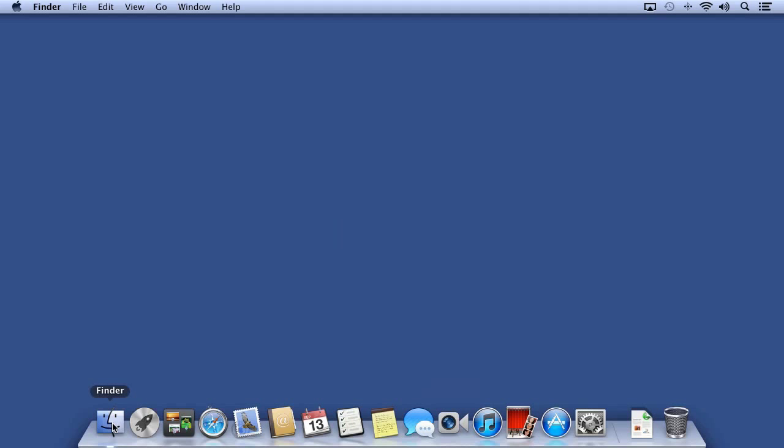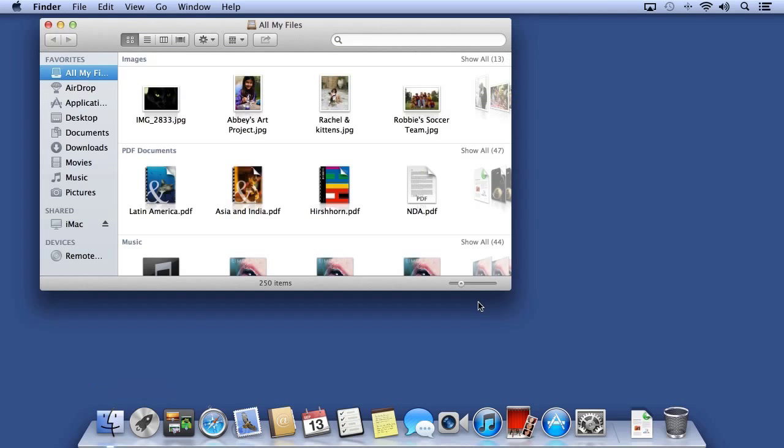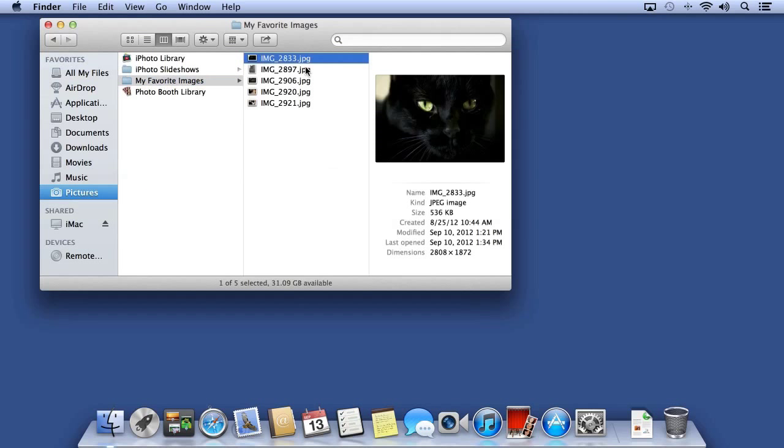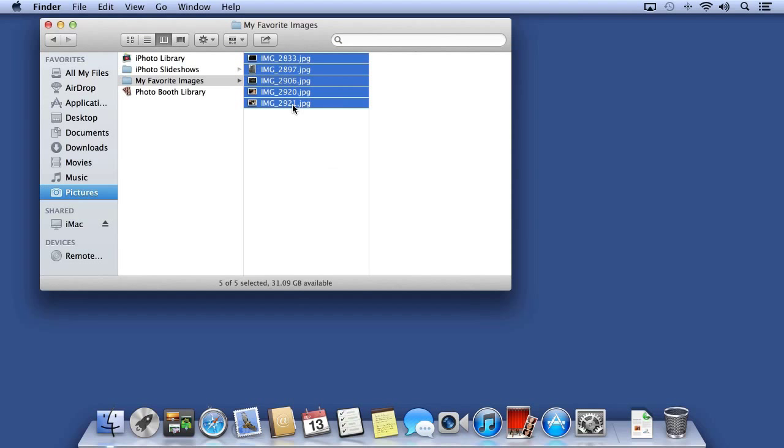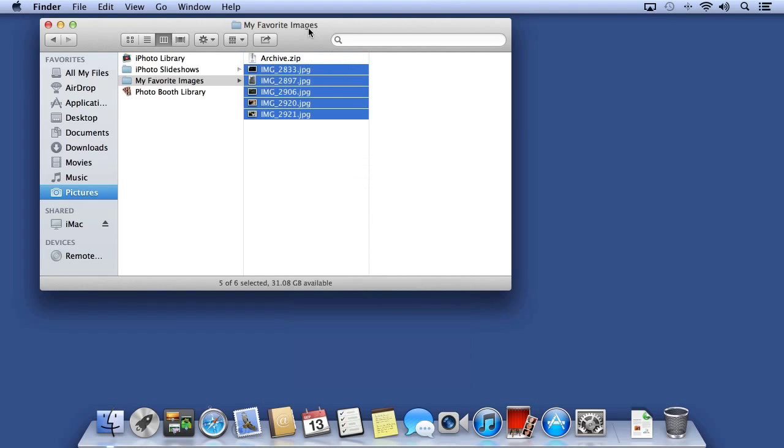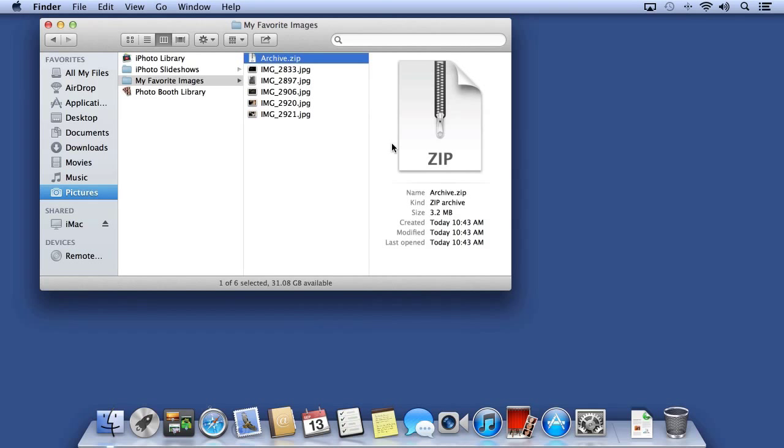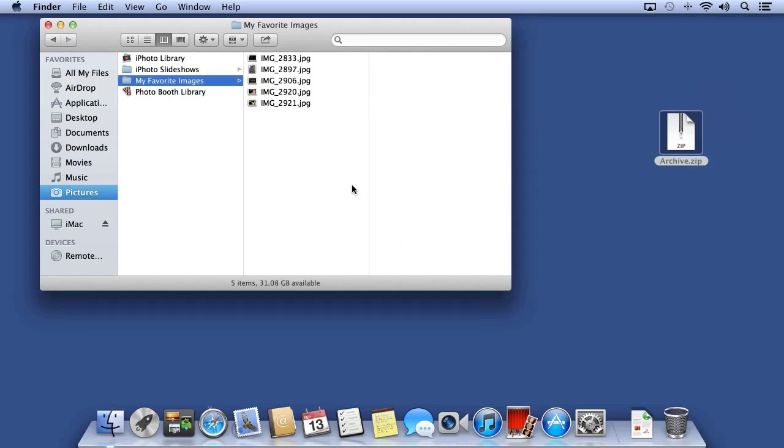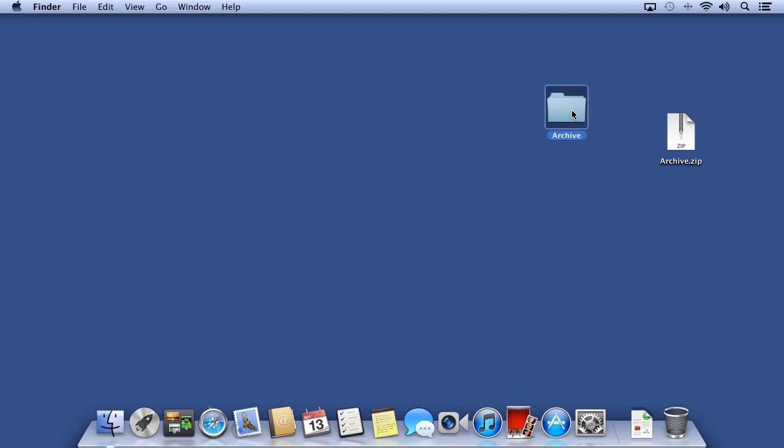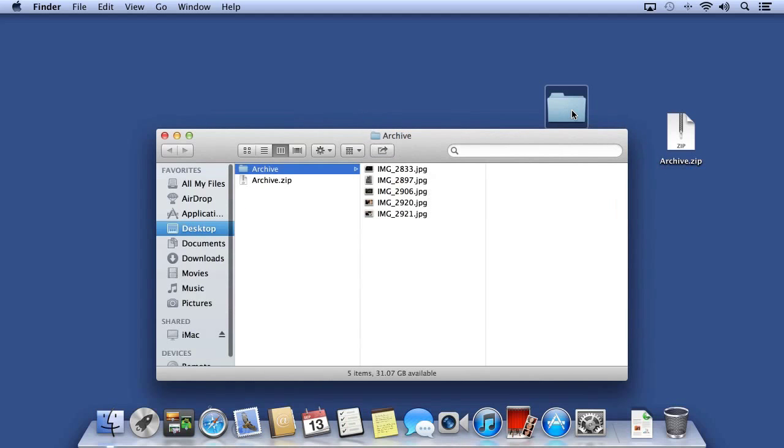If you have a bunch of files you need to send to somebody or just compress and keep together, you can quickly create an archive. Find some files you would like to compress, you can hold the Shift key to select a range, and then secondary click and choose Compress. An archive is created with a ZIP extension. You can then move this entire archive around. You can even transfer it to other operating systems like Windows, as ZIP files are fully compatible with the Windows operating system. To open a ZIP file on the Mac, double-click. The files are then decompressed into a folder called Archive.